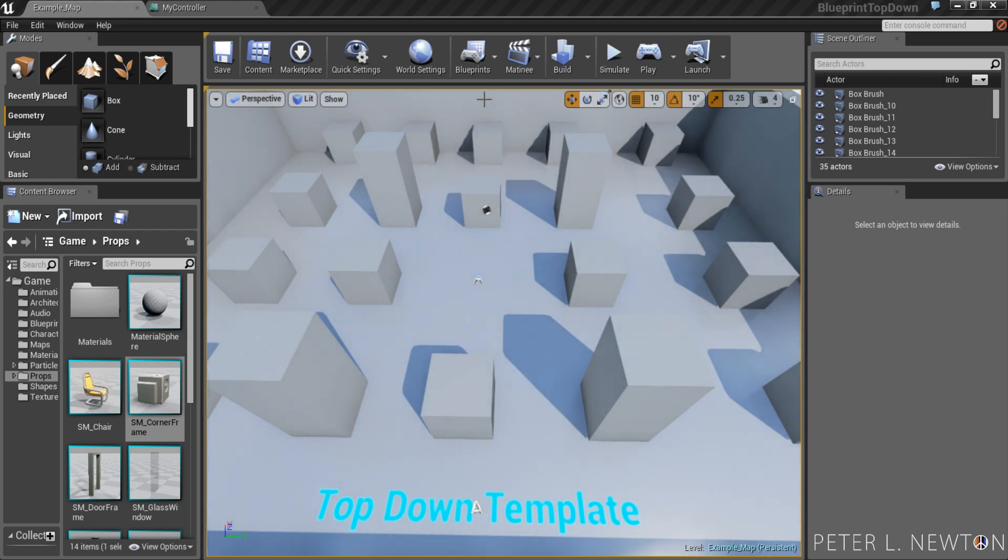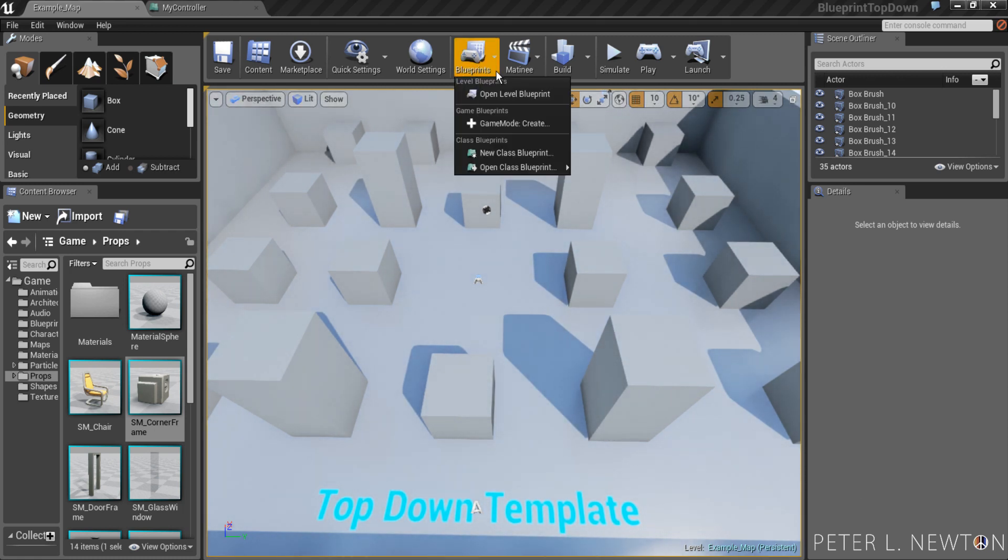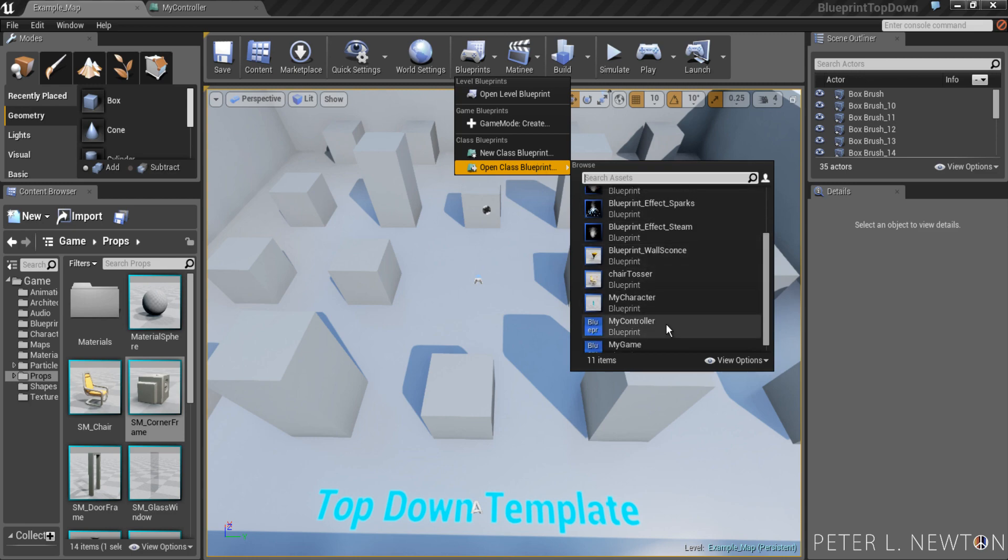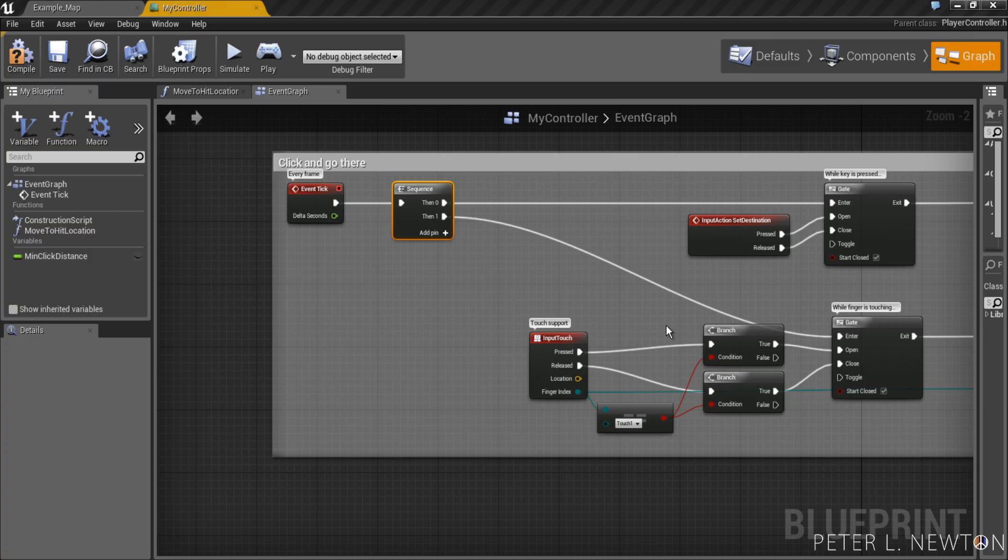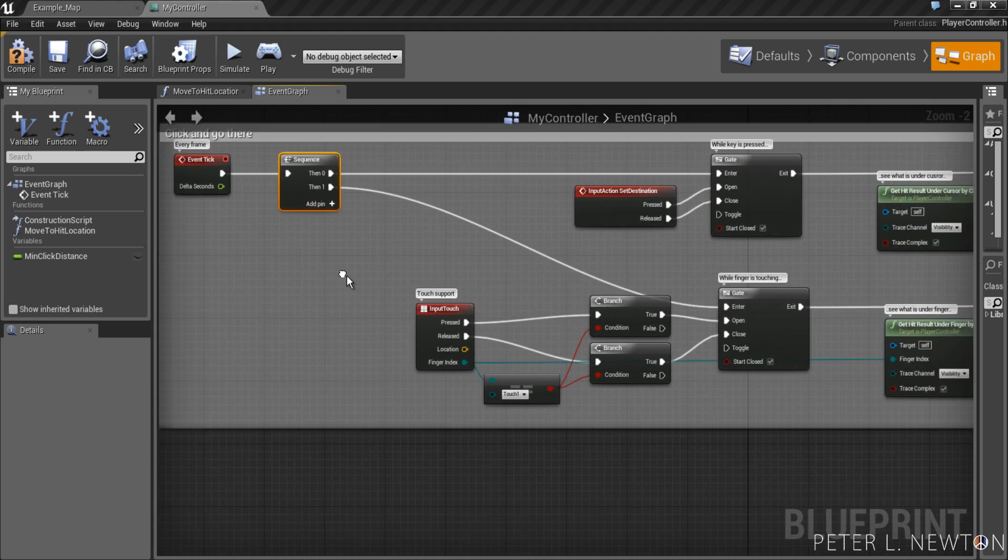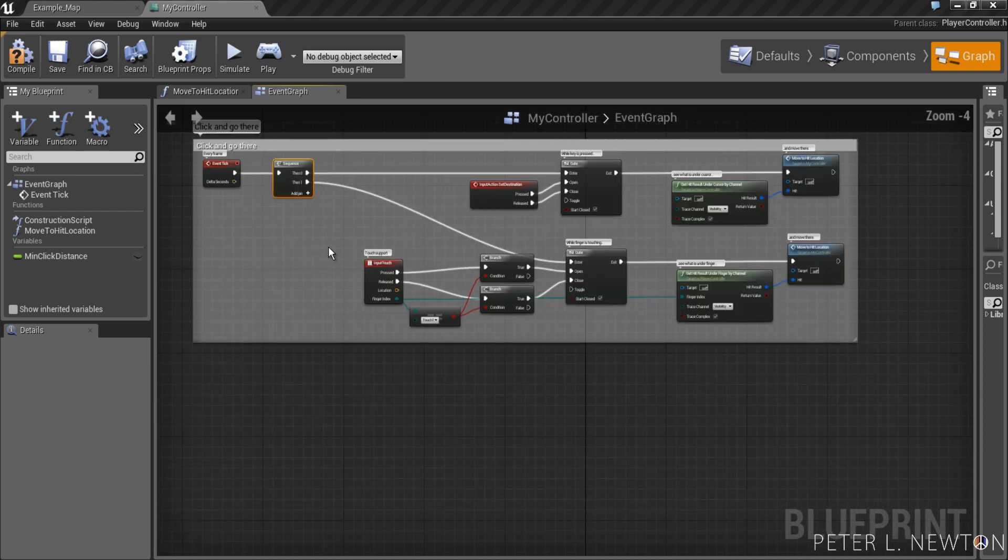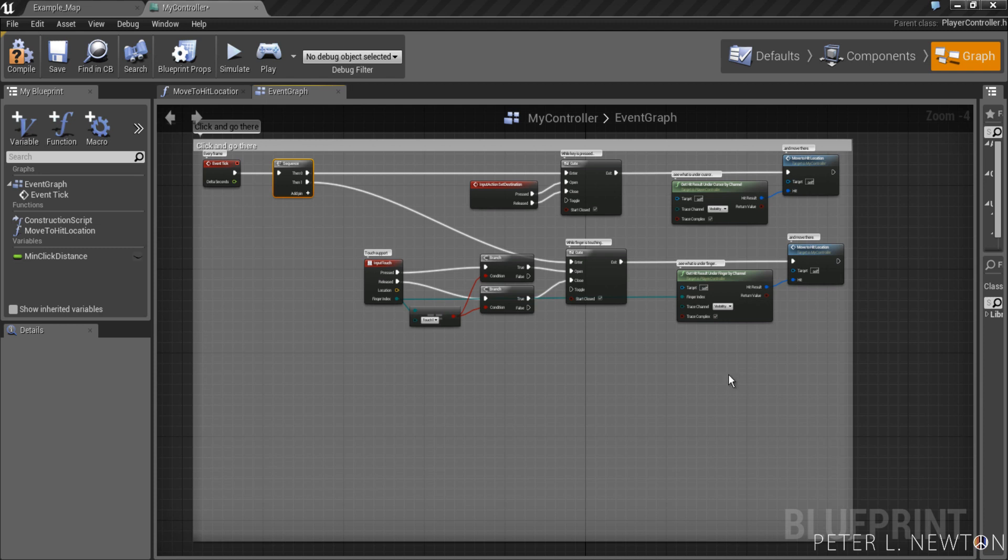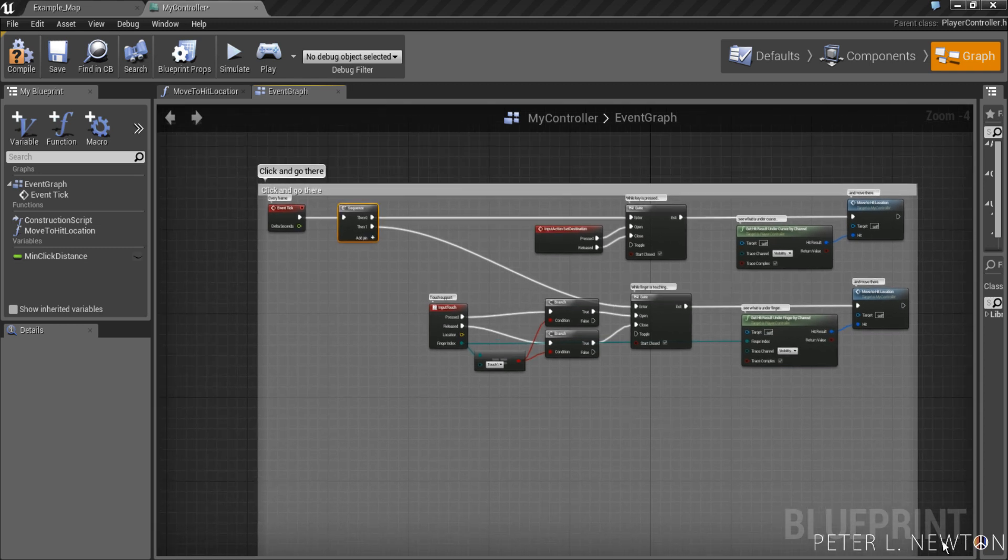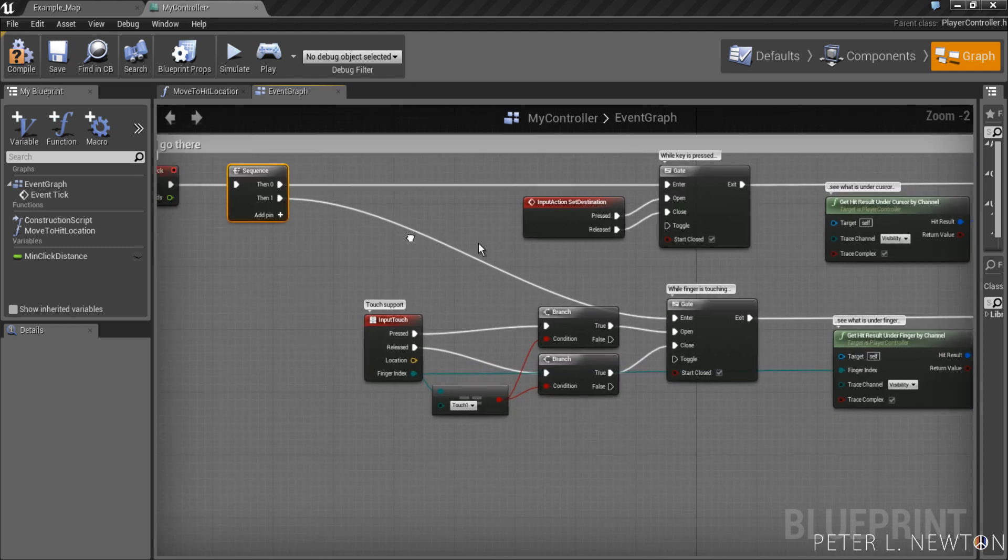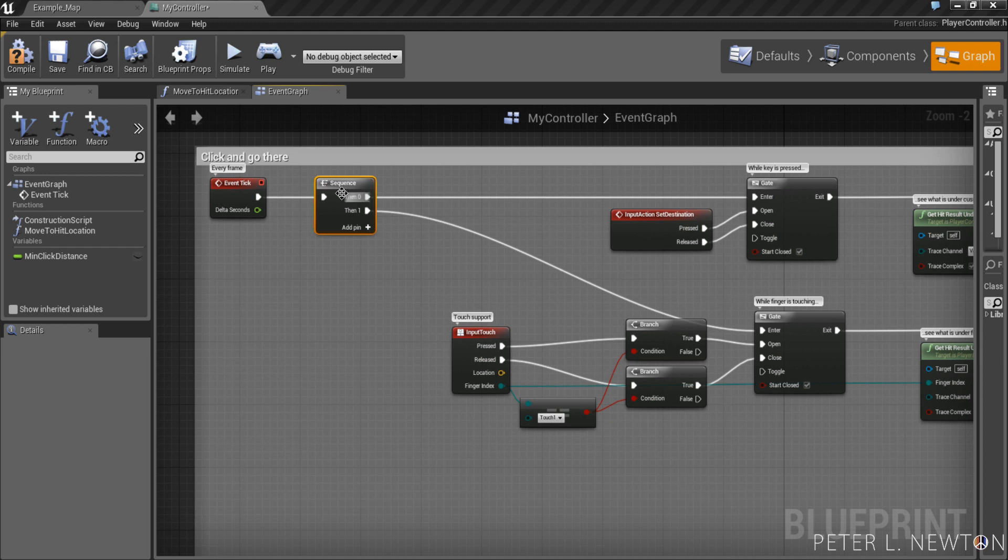Let's start off by going to Blueprints, Open Class Blueprint, and My Controller. As you can see, I have it docked right here. We're going to start off by extending this comment area. Now, you can adapt this to any setup you have, but this is what I'm going to do for today.